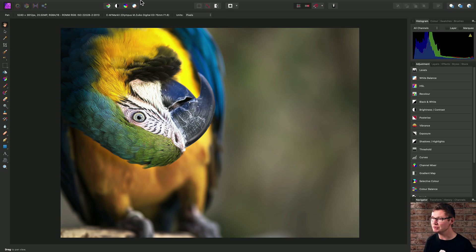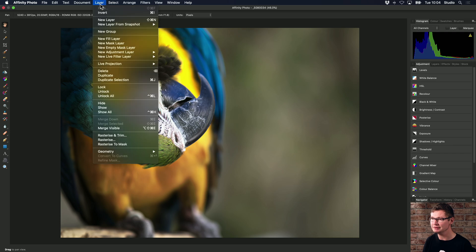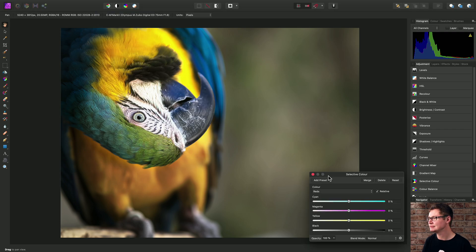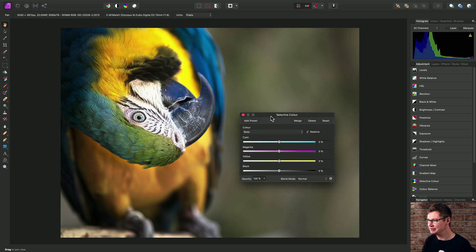So to add the adjustment, we can go to Layer, New Adjustment Layer, and choose Selective Color. I'll just drag the dialog out here.